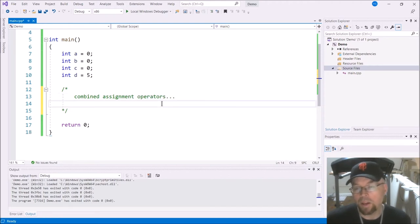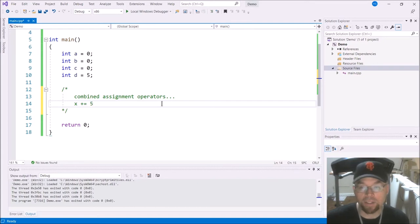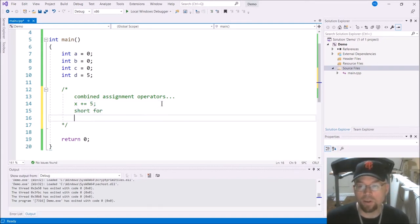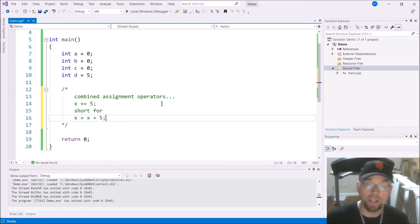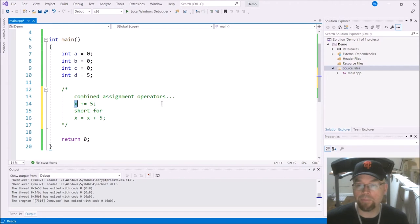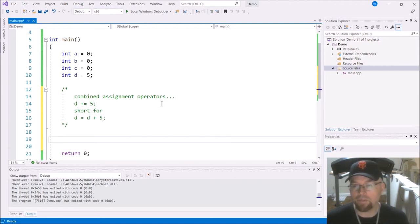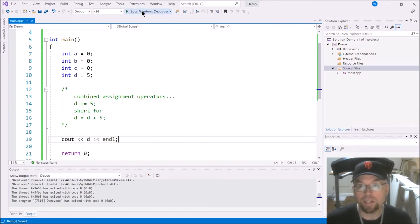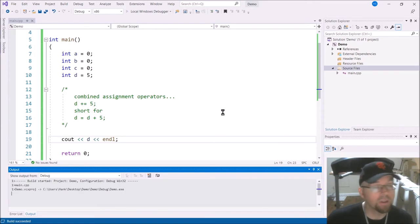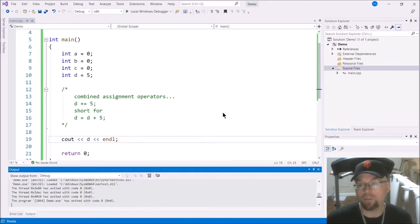X plus equals five, as I was saying, that's just short for X equals X plus five. Or since I didn't create an X variable, how about we call it D. So D's still got that five in it. So if I C out D, you're going to see the five again. So there you go.